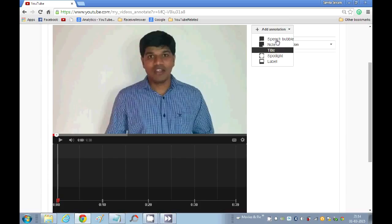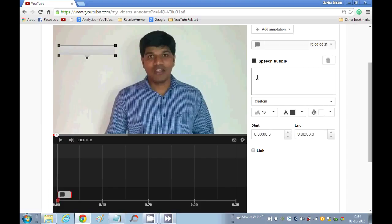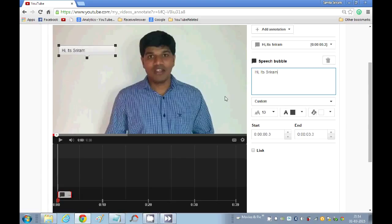Let me show you how to add a speech bubble. I will just enter here 'Hi, it's Sriram.' So this is a speech bubble. If you want to change the background color of this, you can do it by selecting the color that you want from here.